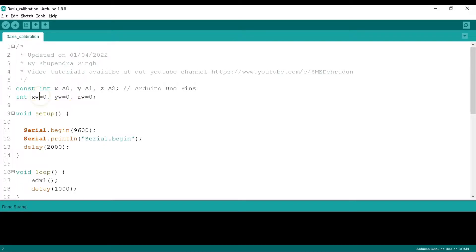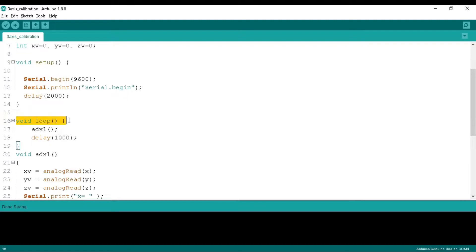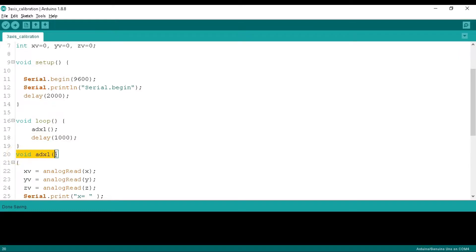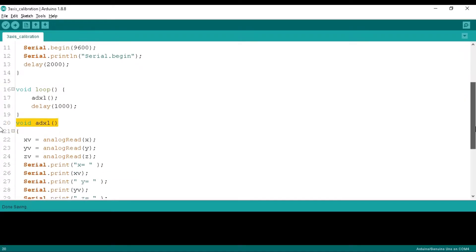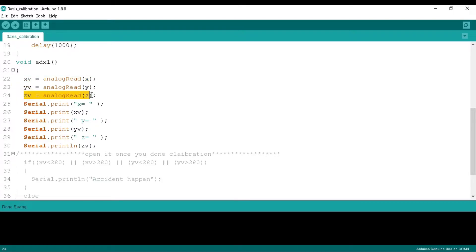Below we take xv, yv, and zv to store the values of the accelerometer's x, y, and z pins. In the setup mode we serial begin the board at 9600 baud rate. In the loop function we call the ADXL function every second that we define below.